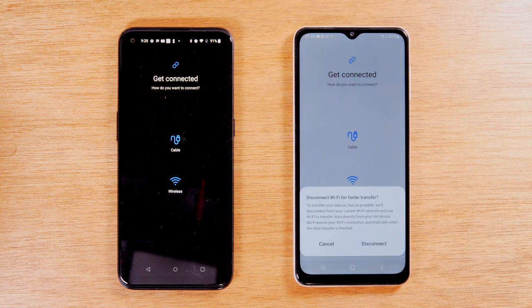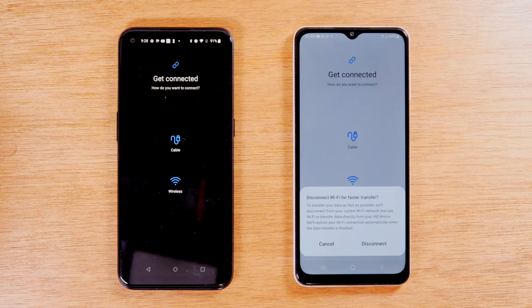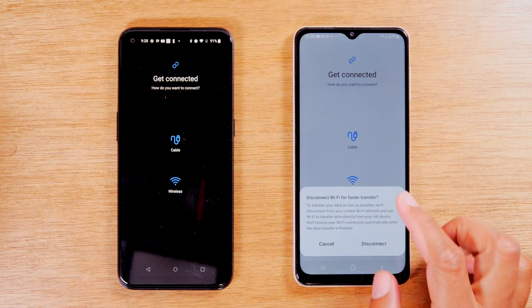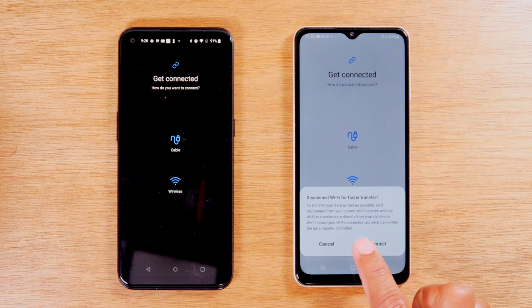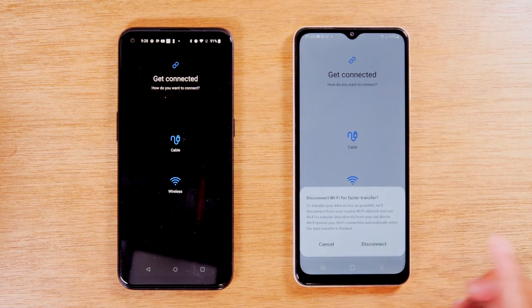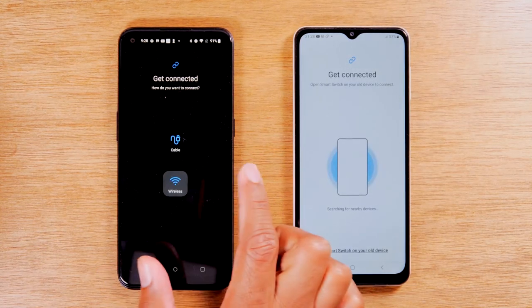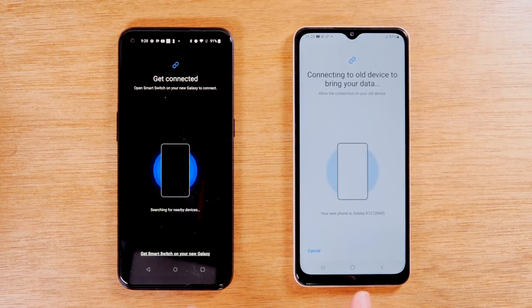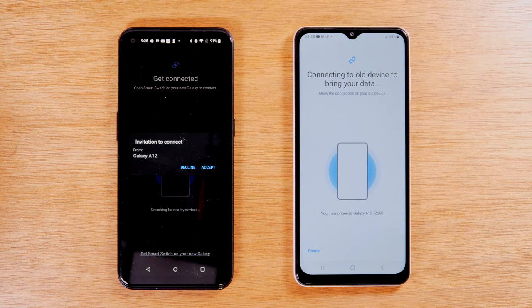Just as a note, using a cable is faster, but you do have to buy an additional accessory to make that work. I'm going to show the wireless option in the video because I'm going to assume you don't have that cable, and I still want to make sure you're able to do the transfer. So we hit Wireless. We're going to hit Disconnect — it's going to disconnect you from Wi-Fi so that it's faster. And now on the old phone, we're going to hit Wireless as well. Both phones are now going to be looking for each other to do the link up.